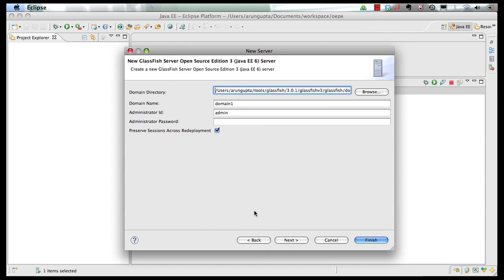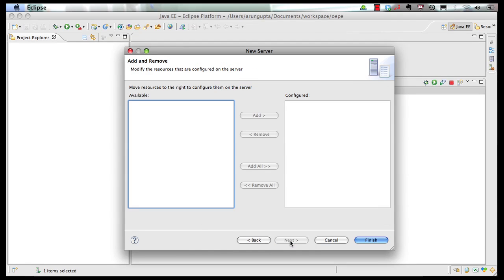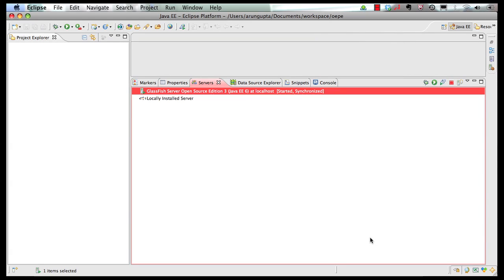And I click on Open. And then again, all the values are being picked accordingly. Click on Next, same thing, no modules to be deployed, and then click on Finish. And so now you have a GlassFish server that is pre-installed on your machine, configured in the OEP environment.